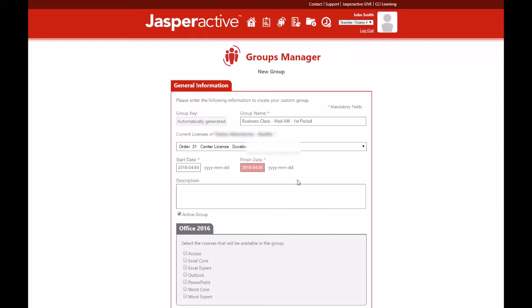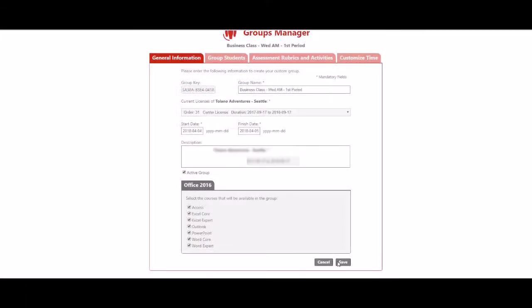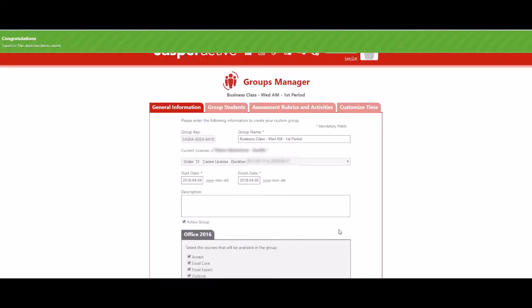You may then select the courses you want to make available to your group. Click an application suite tab and select the desired courses. Click save to create the group and generate the group key.